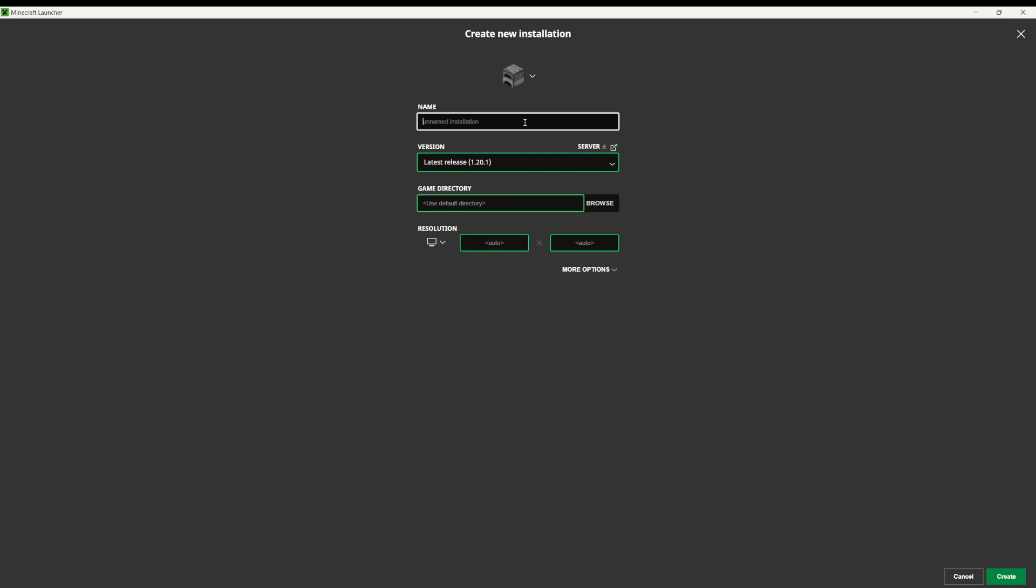Here you can name the version, so maybe I'll call it beta 1.7, and then you can change the version right here.